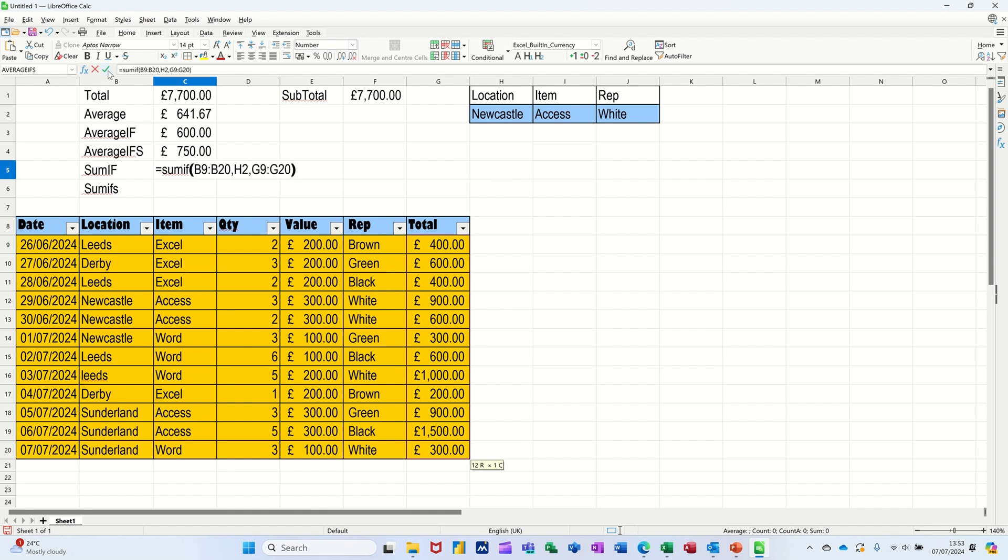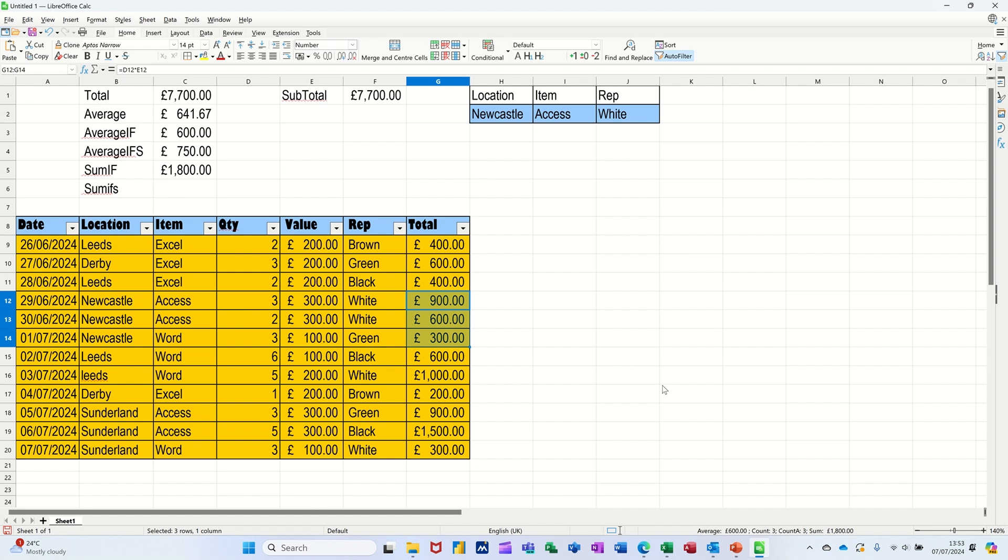Closing the bracket, clicking the tick. So for Newcastle there's three Newcastles. If I highlight the three Newcastles, it's coming up with 1,800, which is correct.